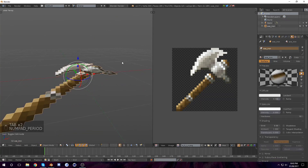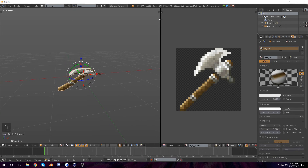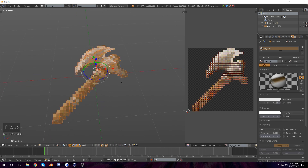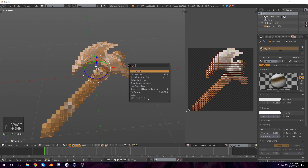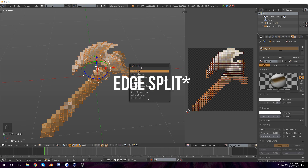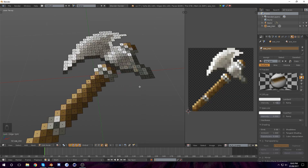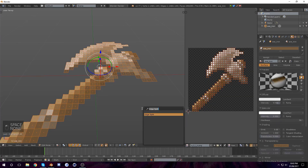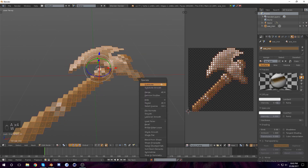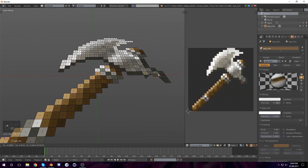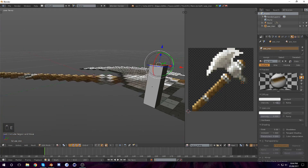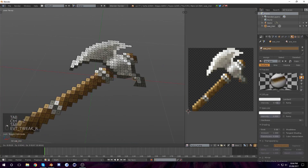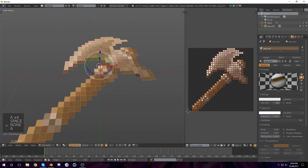So now that you got your axe, go to edit mode, hit A to select all the faces, hit Spacebar and type in "edge" — you'll see edge split here. Click it. What edge split does is it separates all of these so they're not connected. If you don't do edge split, whenever you extrude it'll have a red color basically. So you want to split it — edge split.